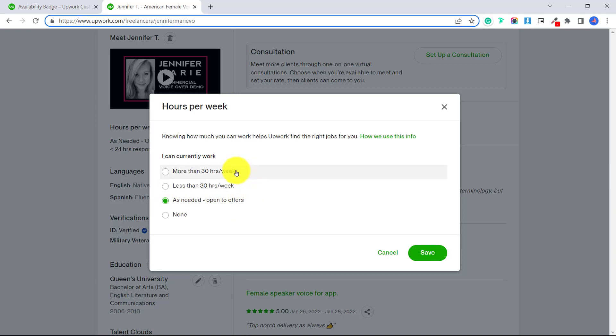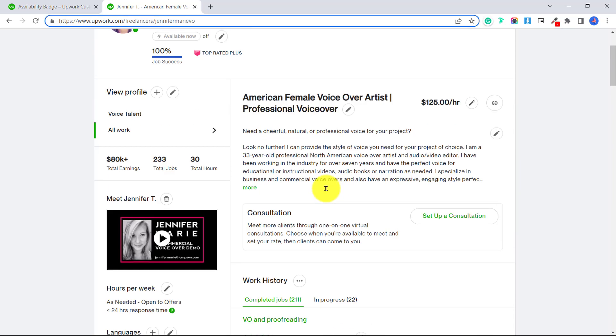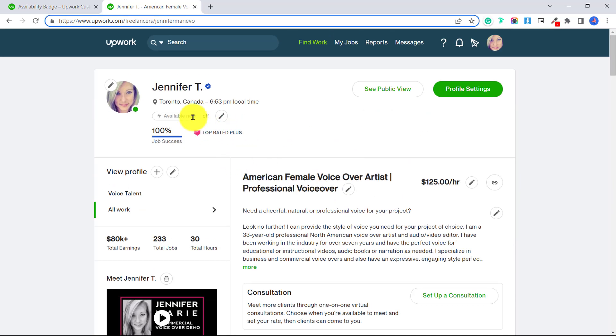So this is one way that clients can see that I am open to offers. You can set that you are looking for work more than 30 hours a week, less than 30 hours. I just like to put it to open to offers. But I have not yet activated this badge. And by activating this badge, I will let the clients know that I'm available right now to start taking on more voiceover jobs.